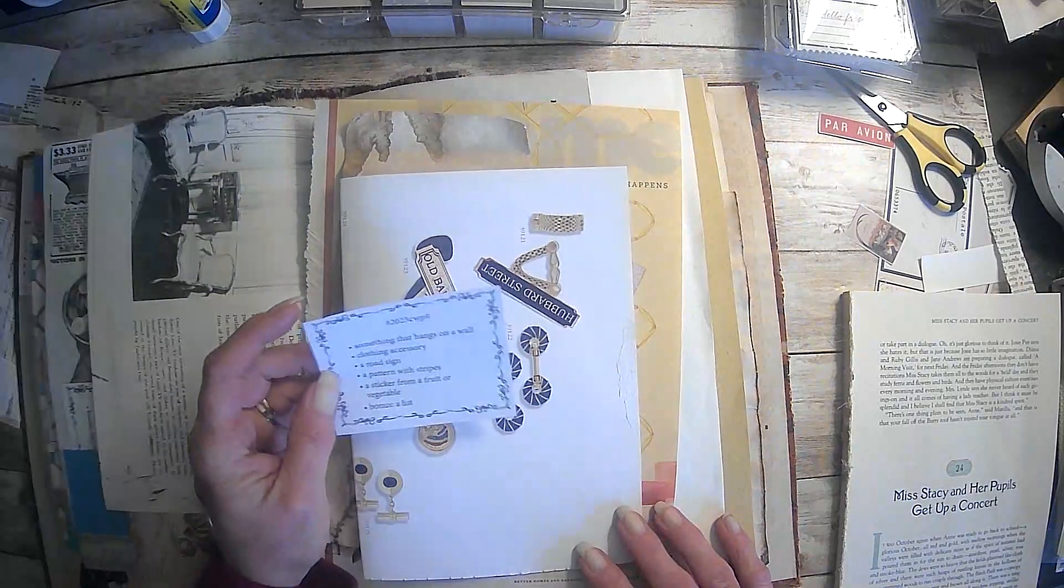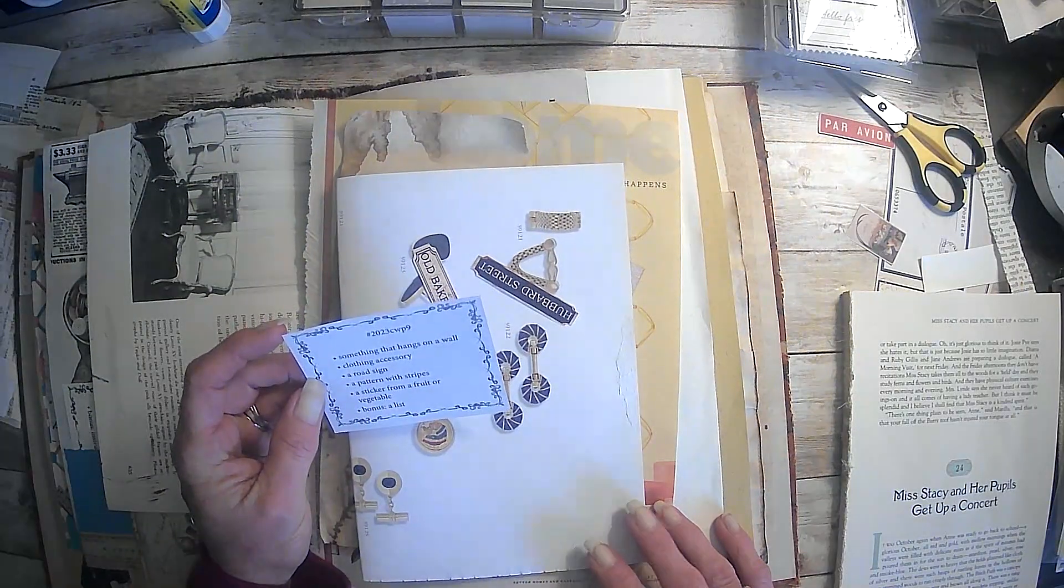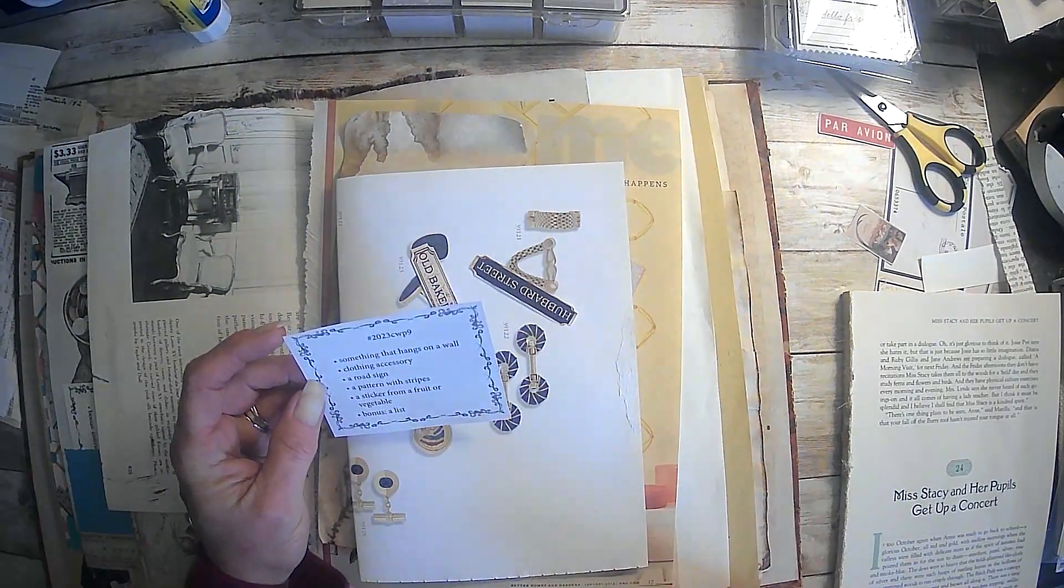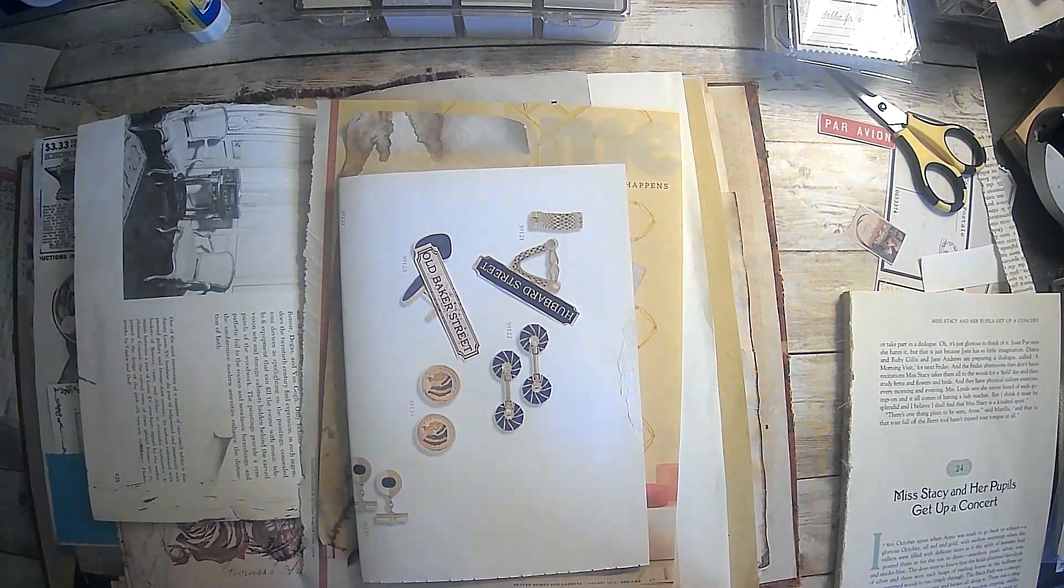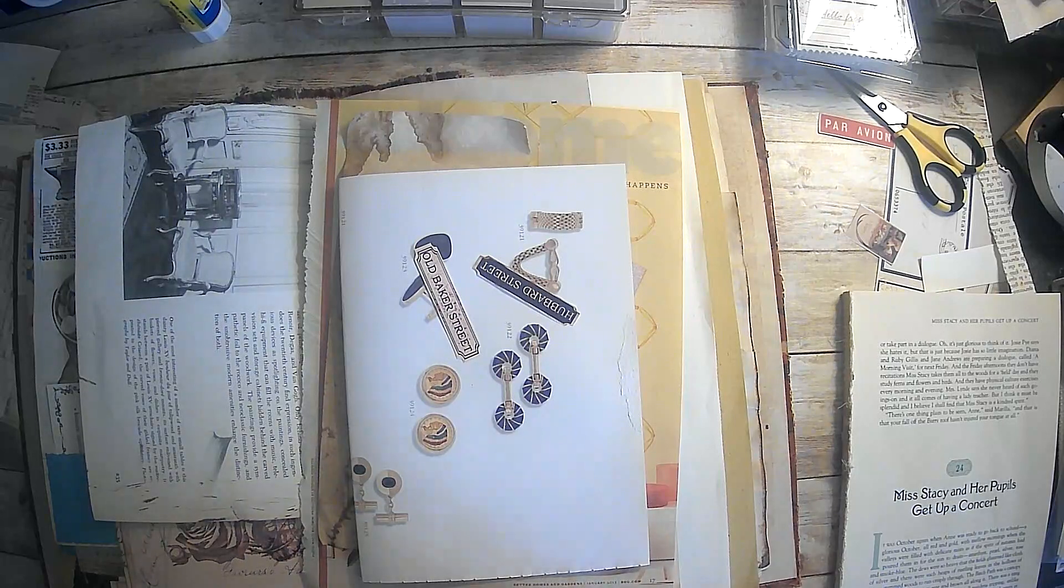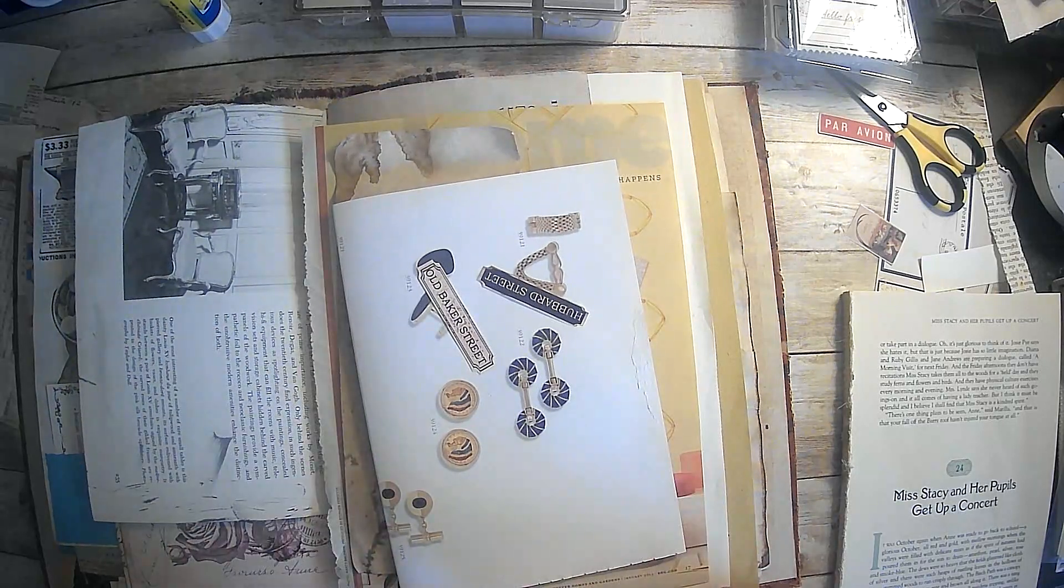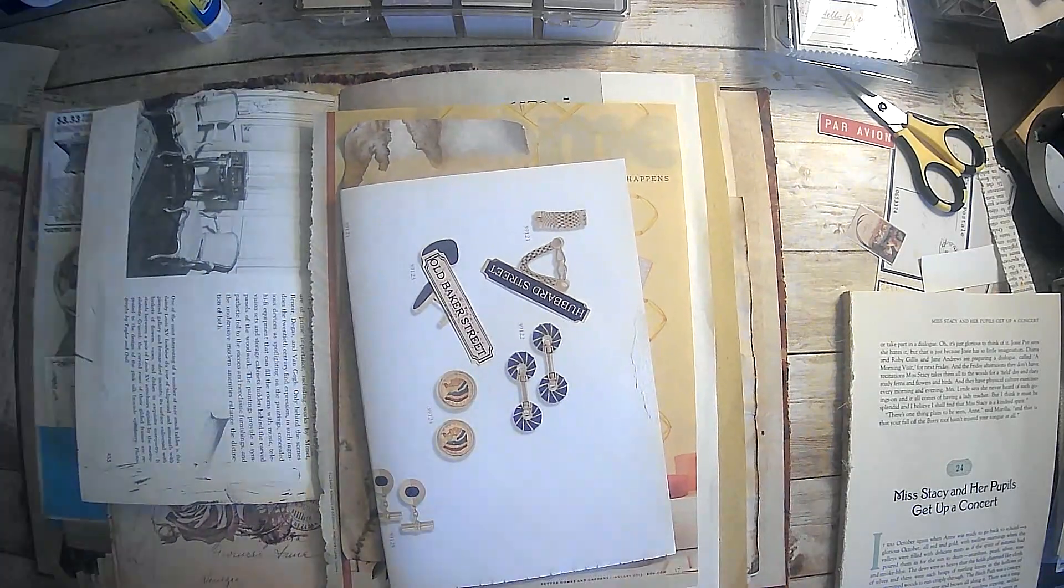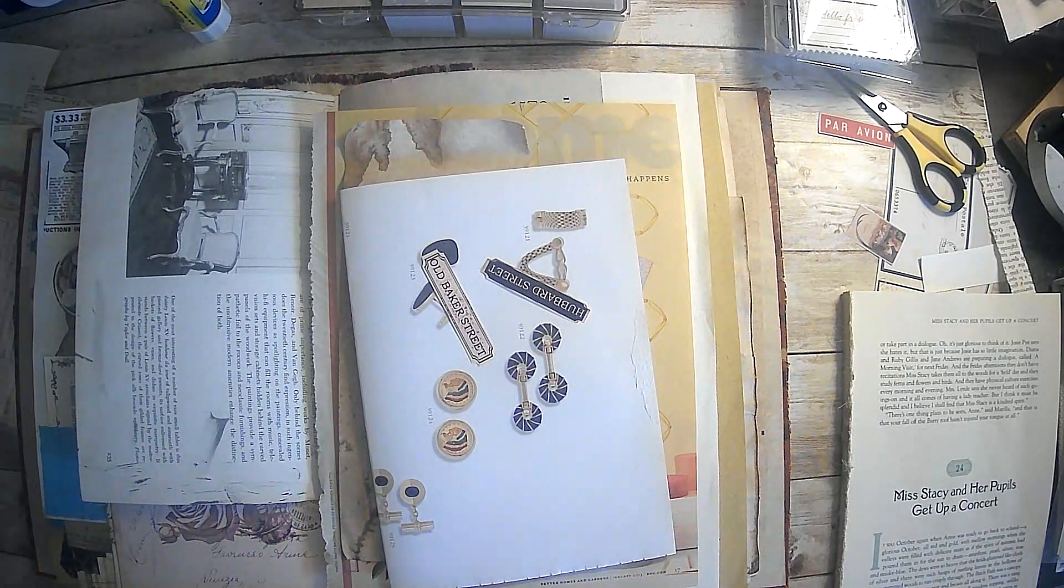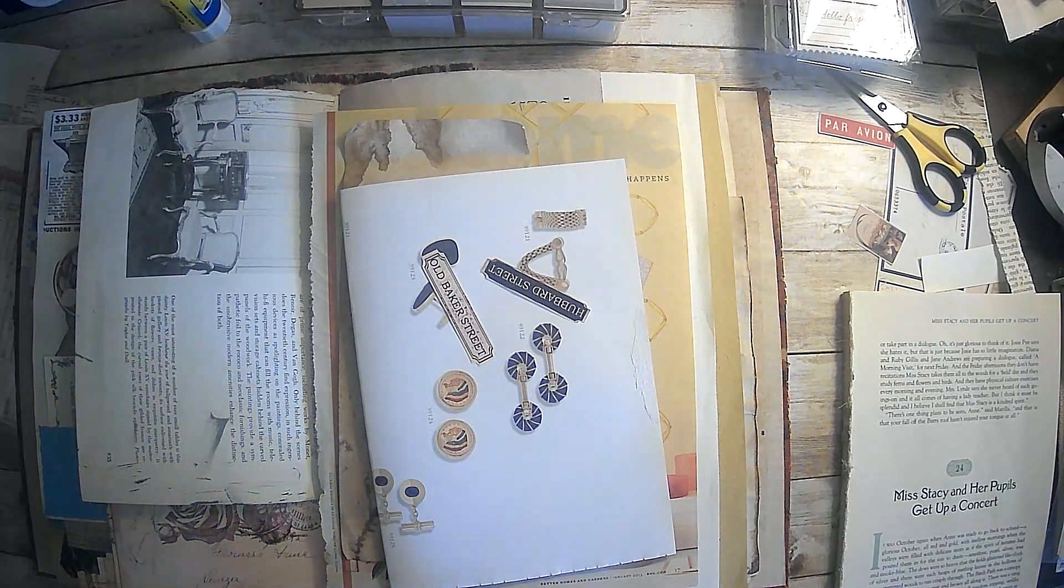So it is time for another episode of our hashtag 2023 CW Planner and this is week 9. And this is from Marguerite Miller and I will make sure that all of her information is in the description box below.